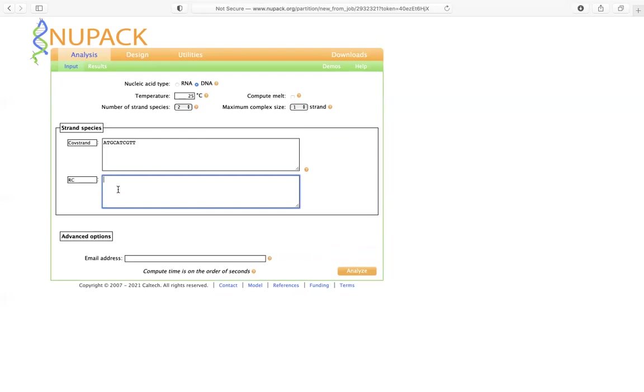So with T, we're going to get A. G would be C, C would be G, T would be A, A would be T, C would be G, G would be C, T would be A, A would be T. So this is the reverse complement of this strain.